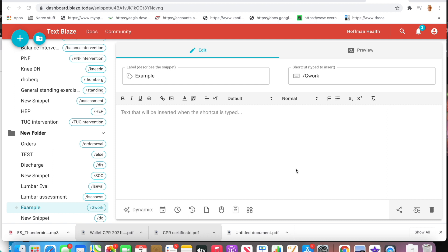Welcome to this exciting installment of tips and tricks on how to improve the documentation and practice management experience using Google Workspace.